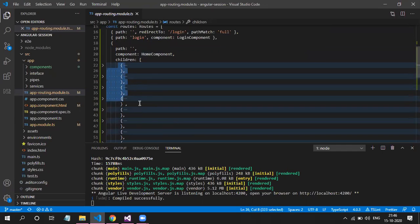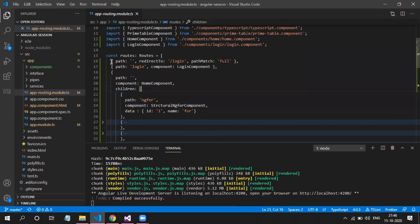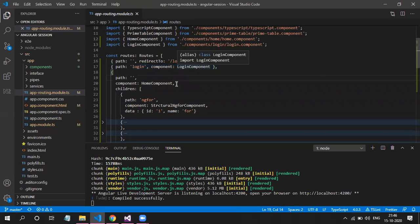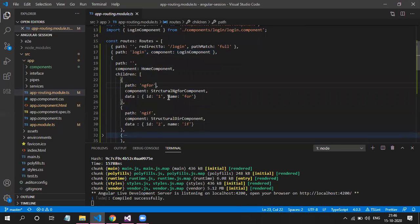Previously we only had a flat route array. Now we have two extra routes: one for empty path redirect to login, and one for the login route. After successful login we redirect to a route, but for any of those routes the parent component will be home component.